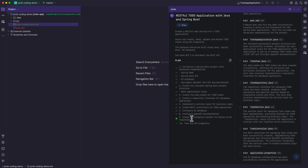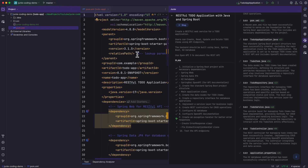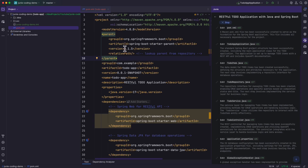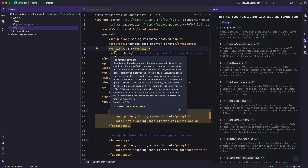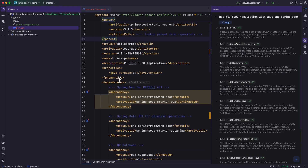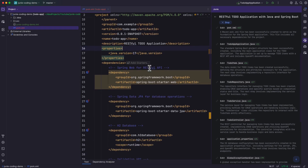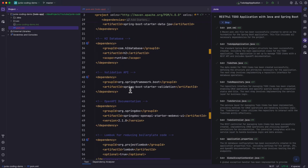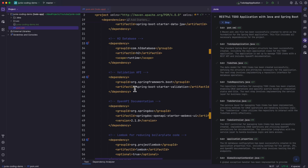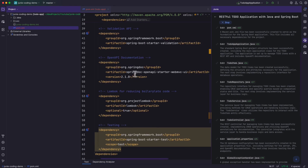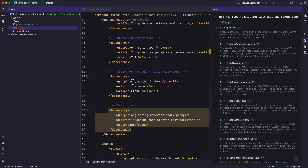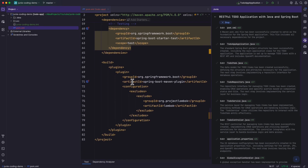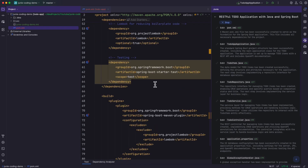Let's look at the code Junie has generated so far. Opening pom.xml, you can see it's using Spring Boot starter parent version 3.1.5. As of now the latest version is 3.4.5, so it's not using the latest, but it's still Spring Boot 3. It's using Java version 17, which is a bit outdated. It includes Spring Boot starter web, starter data JPA, H2 database, the Spring Boot starter validation dependency for input validation, the OpenAPI starter for documentation, testing dependencies, and the Spring Boot plugin. The pom.xml looks good overall.